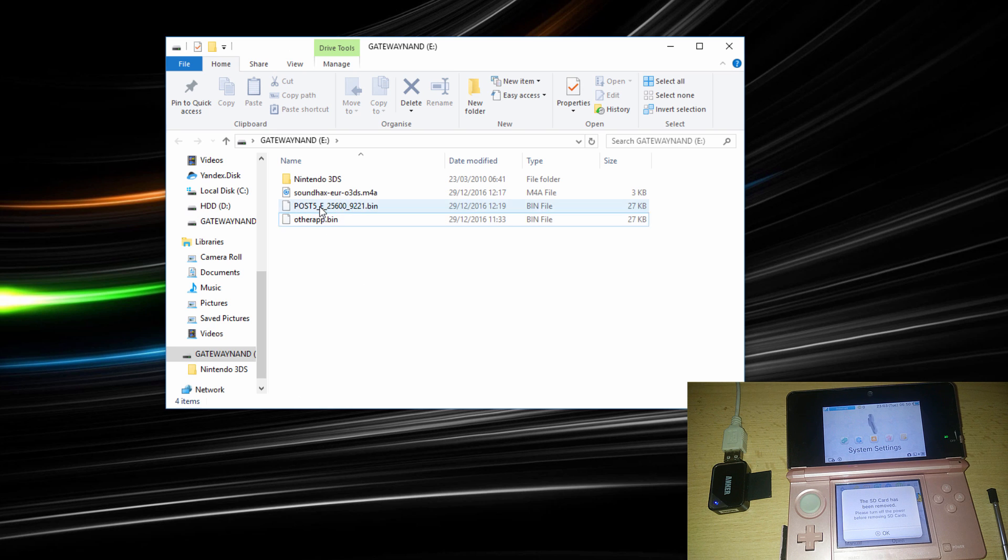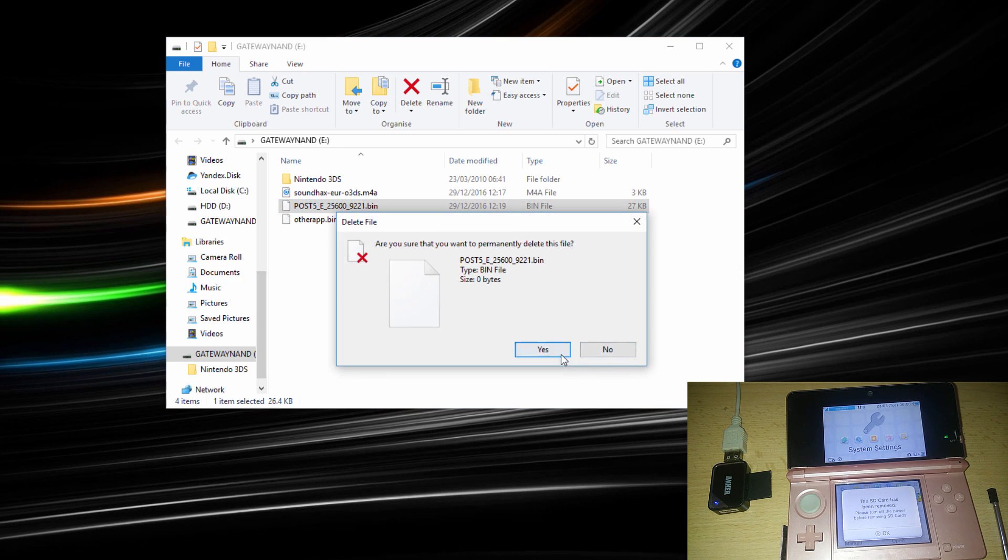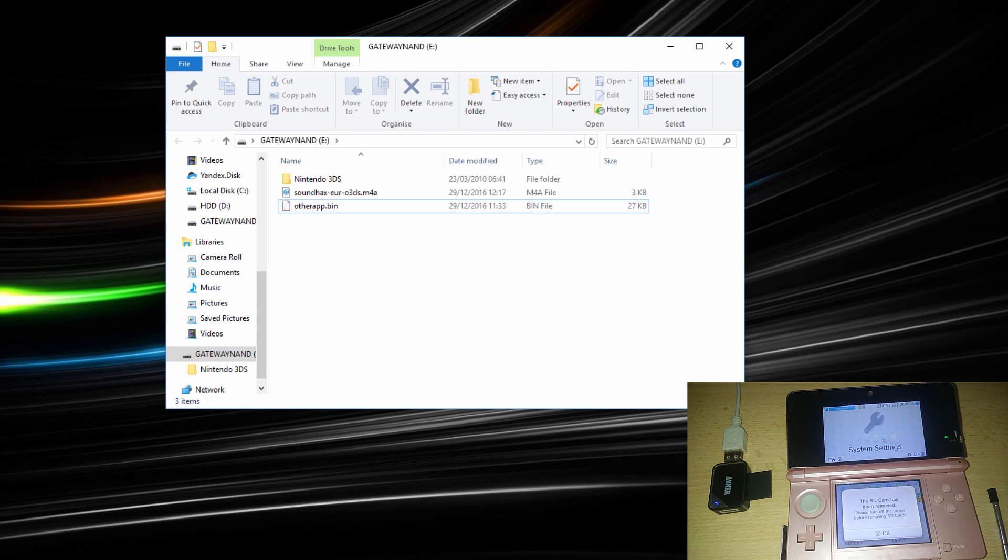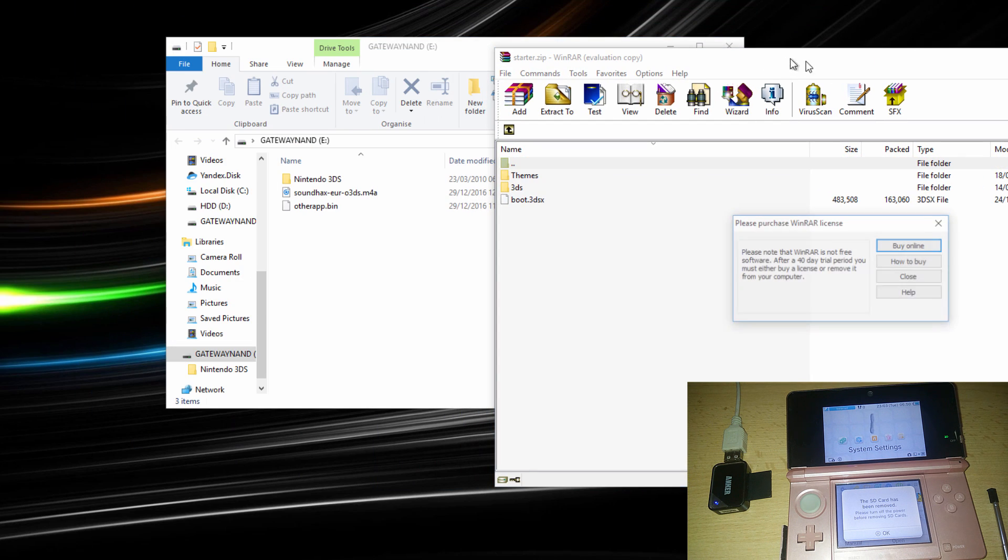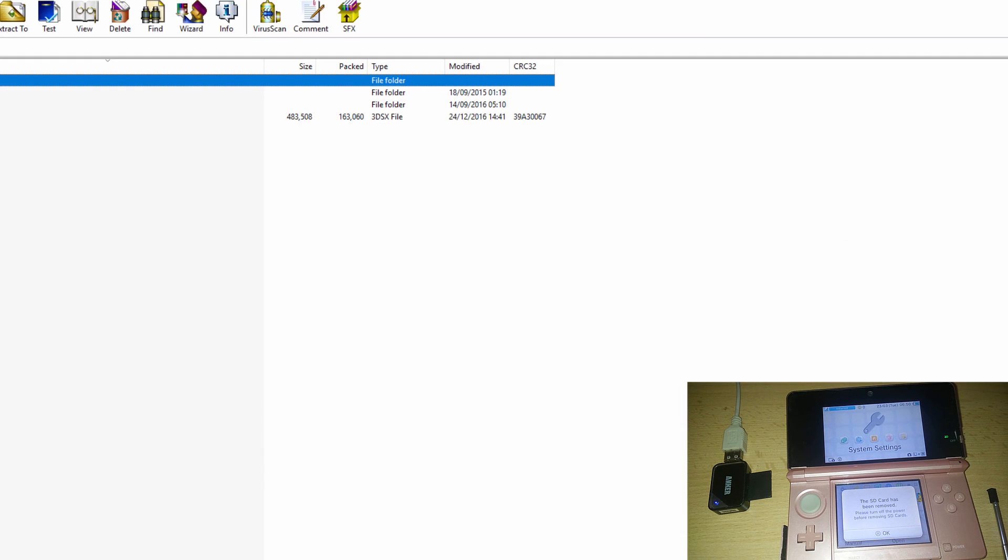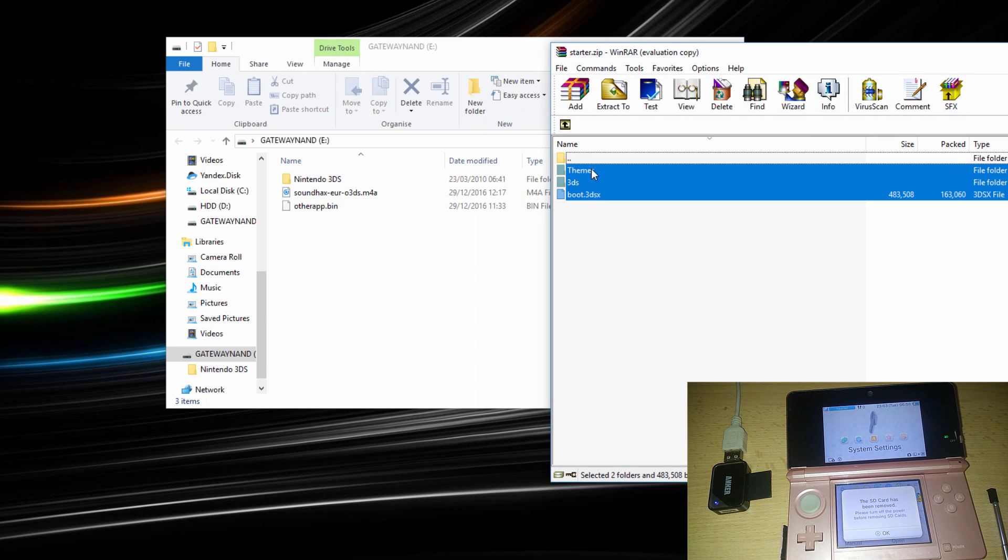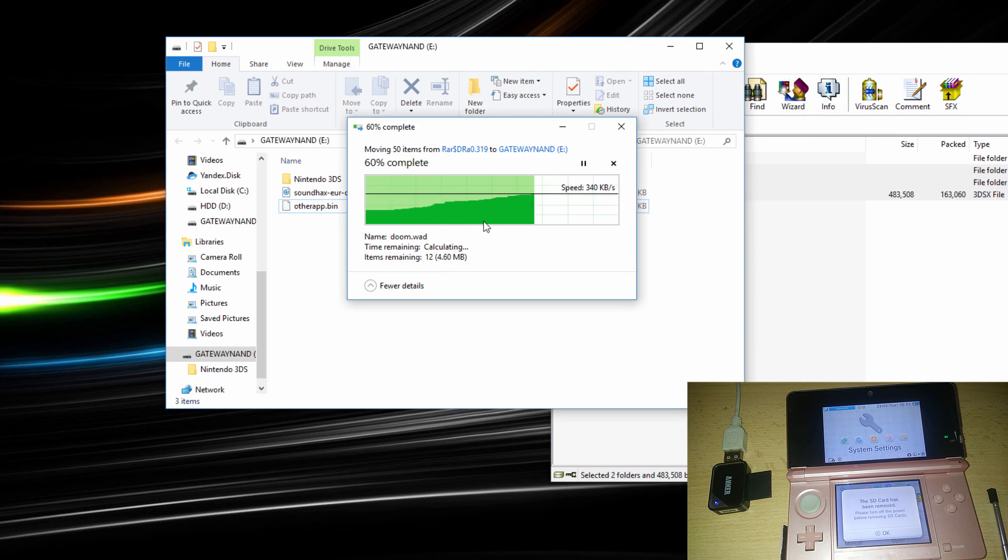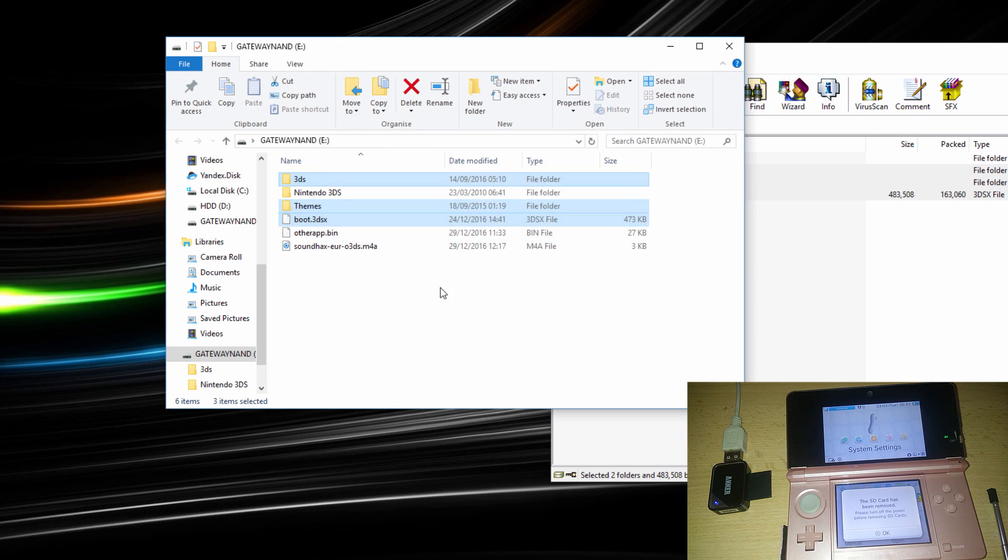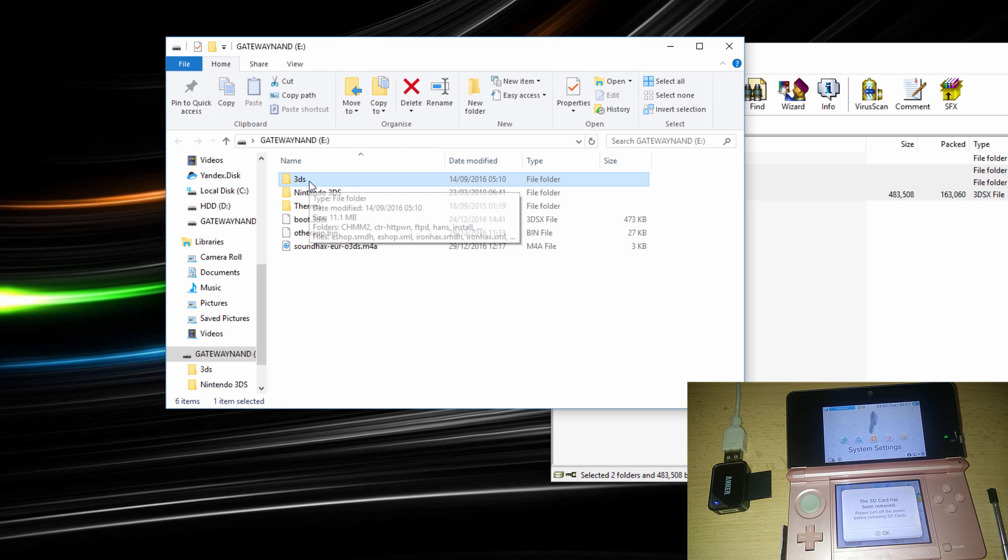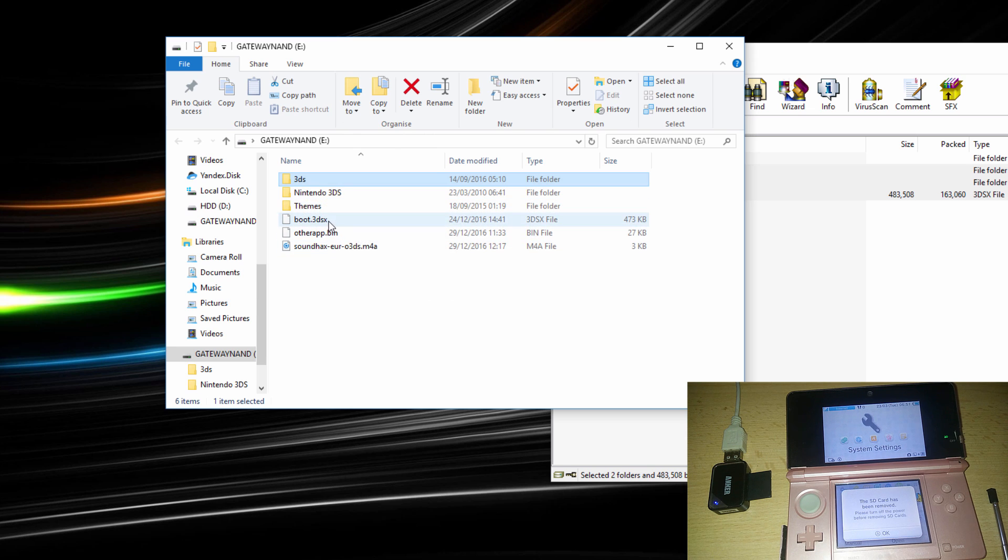I'm gonna go ahead and delete this since I already renamed it. And the last thing you need is that starter zip that we downloaded and copy all the files from there on the root of your SD card as well. So your SD card should look something like this. You would have the 3DS folder, Nintendo 3DS folder, themes, boot, other app and soundhacks.